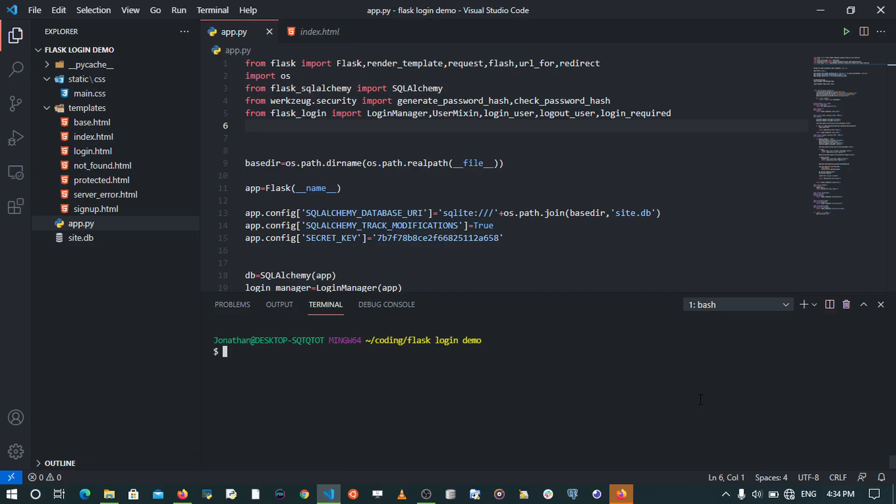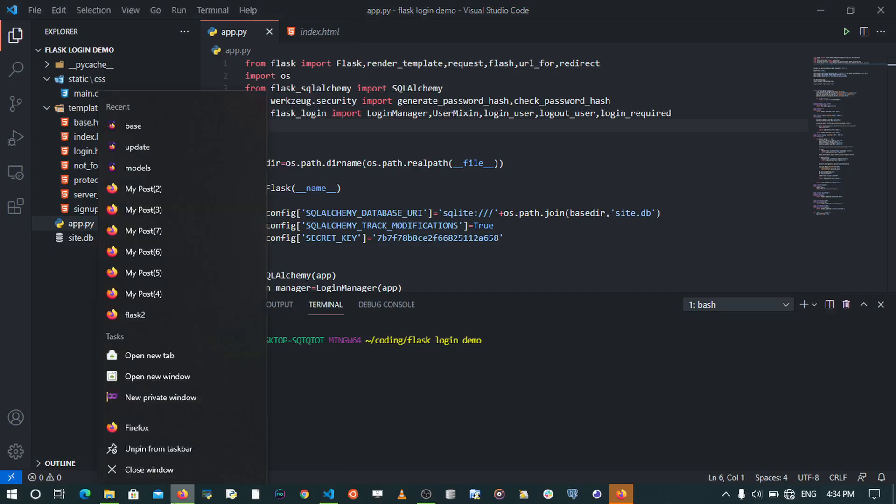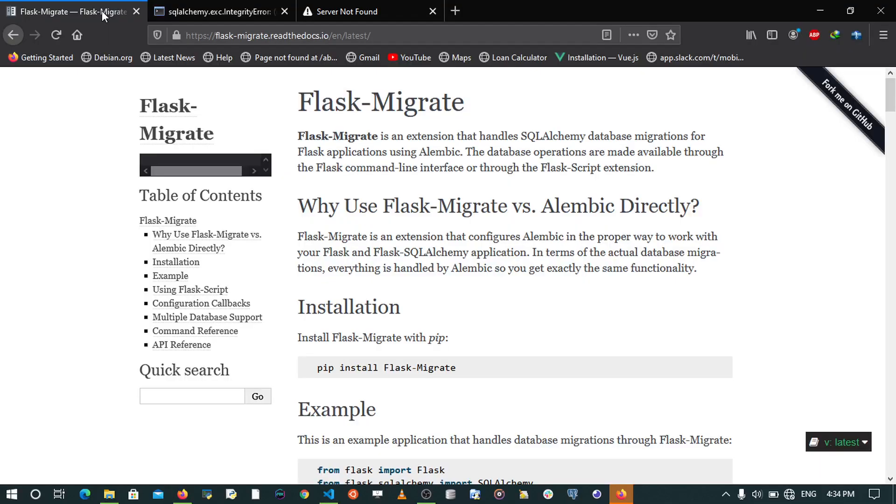If you head over to the website of Flask-Migrate, you see that Flask-Migrate is an extension that handles SQLAlchemy database migrations for Flask applications using Alembic. Such commands are put via the command line interface.